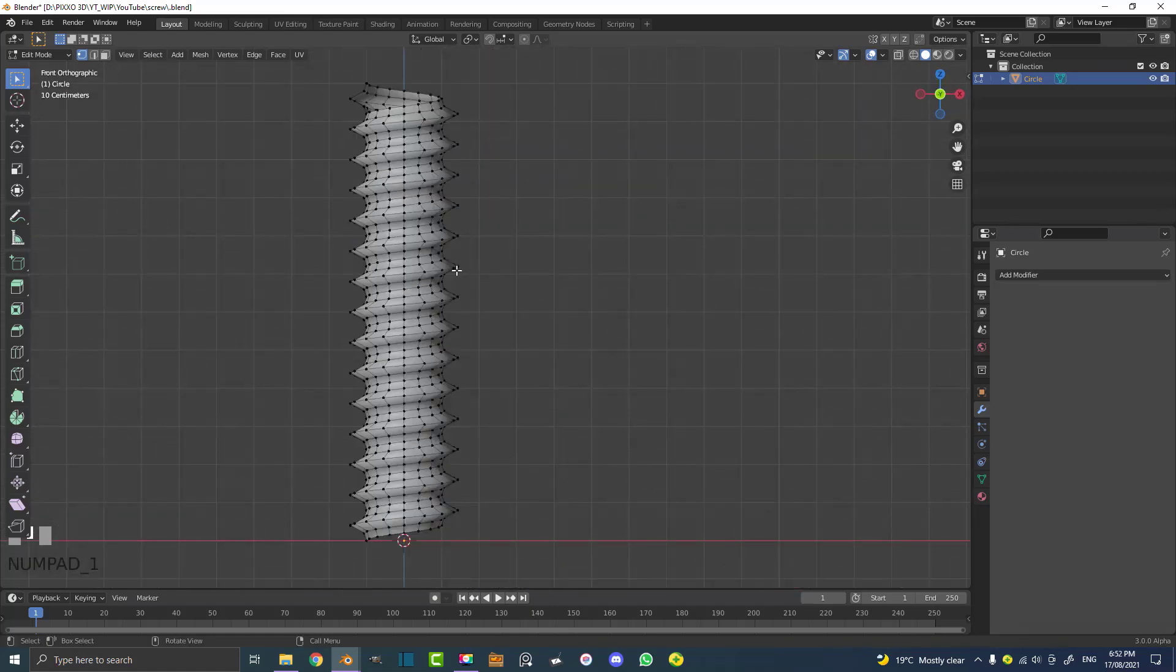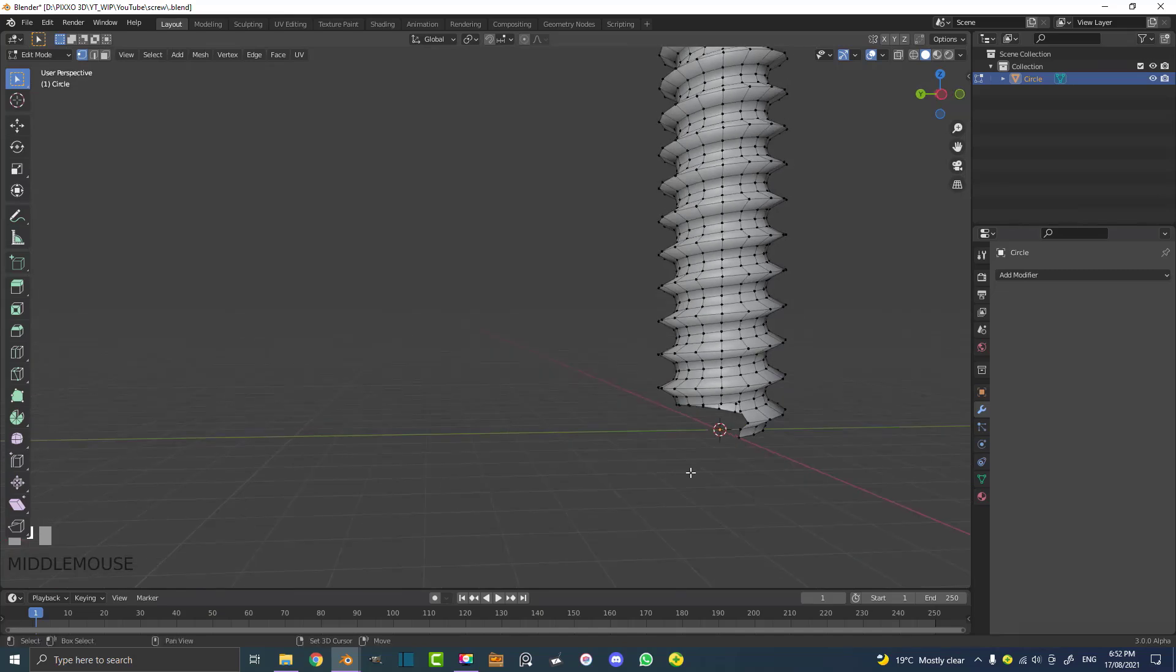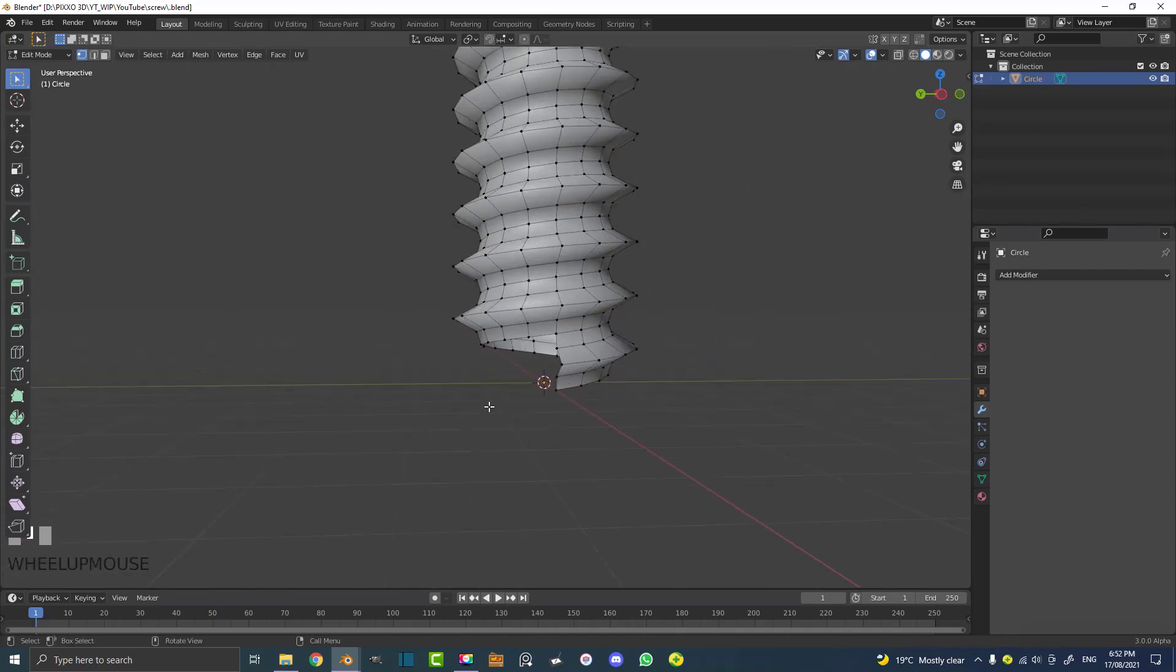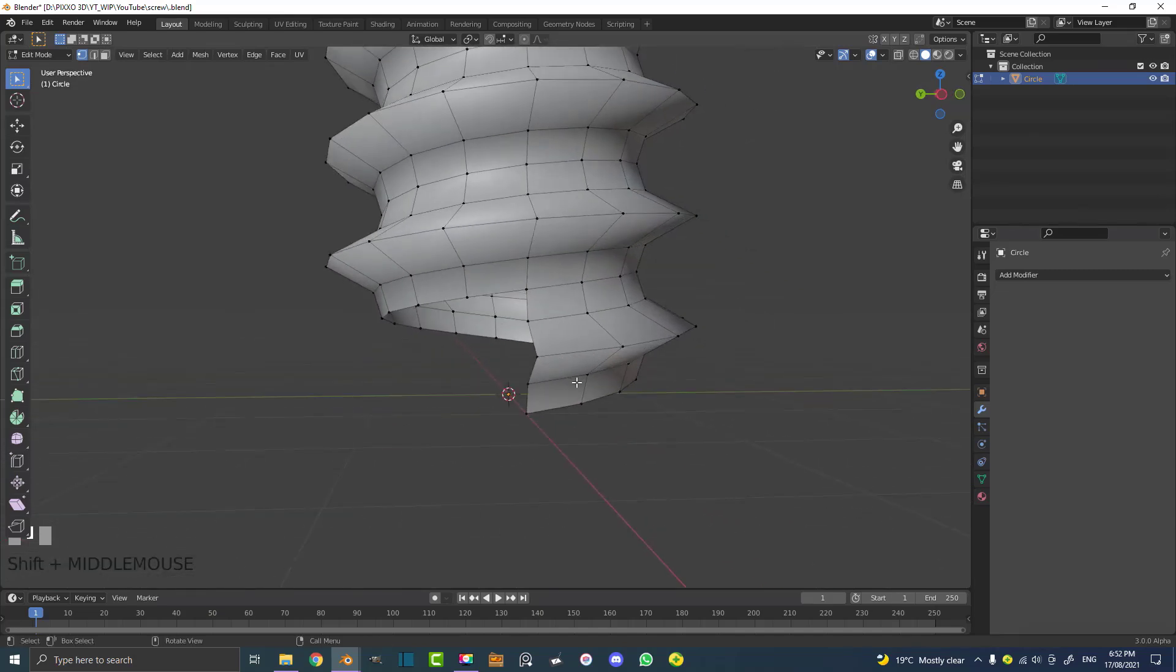So now you're probably wondering, cool, we made the screw part, how do you actually make the rest of it? That's really simple. It might look complicated, but it's not.